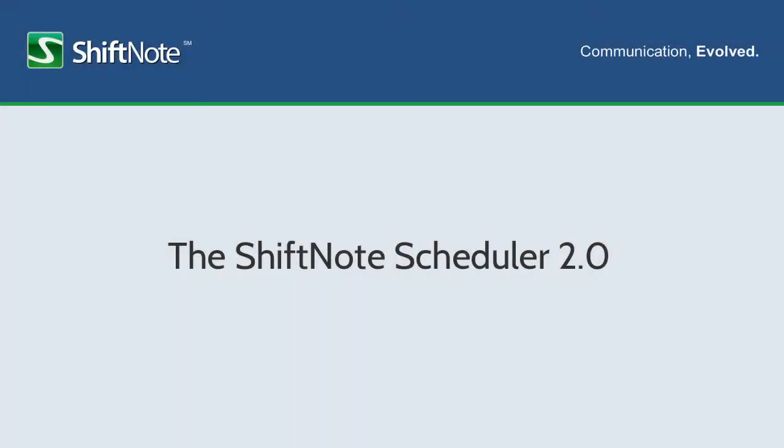We've made some changes to the ShiftNote scheduling tools in order to make the scheduling process faster, easier, and more feature-rich. These changes make up the ShiftNote Scheduler 2.0.